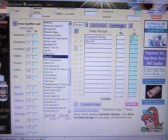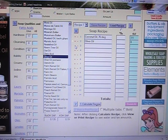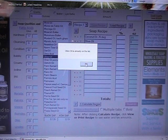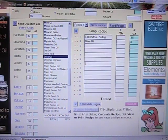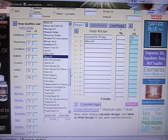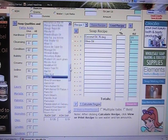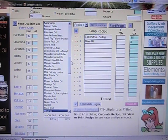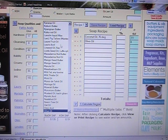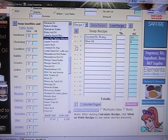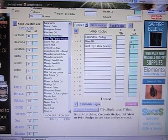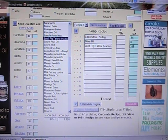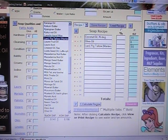Okay and then it's got one more oil. It says three and a half ounces of lard. So we're going to go find lard. There we go. And we're going to add three and a half ounces of lard.